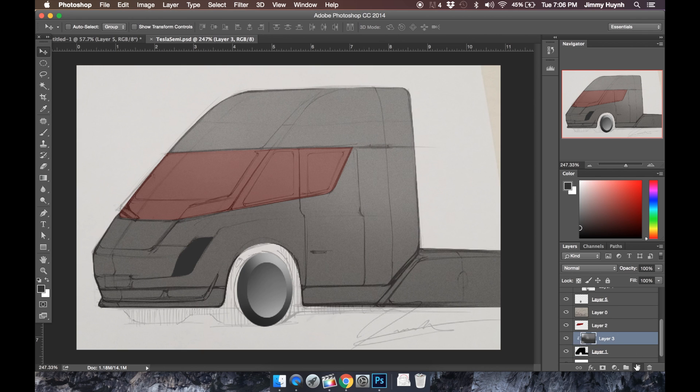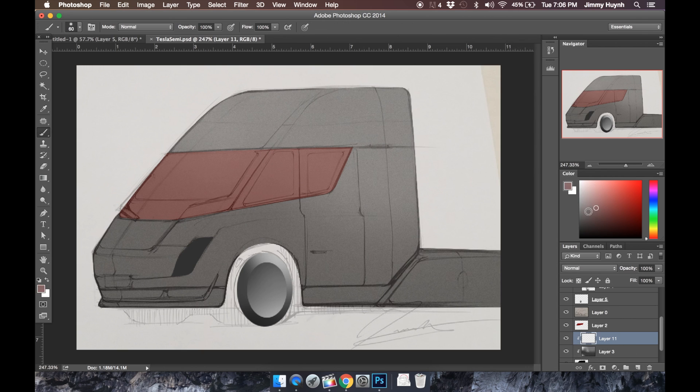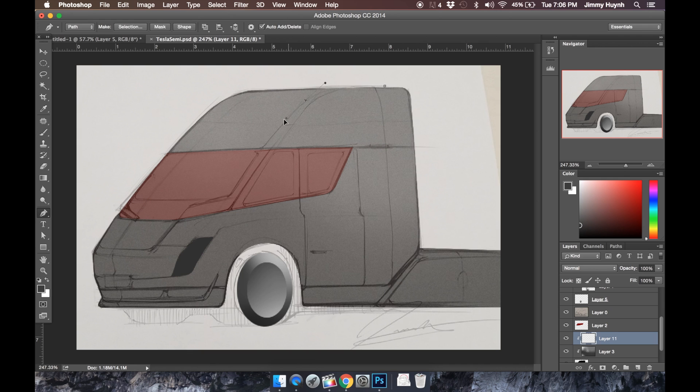When you start shading it and it starts to look like something, I usually sometimes tend to add noise a little too early because I just want to see it look realistic, but then I would have to blur it again so it kind of defeats the purpose.